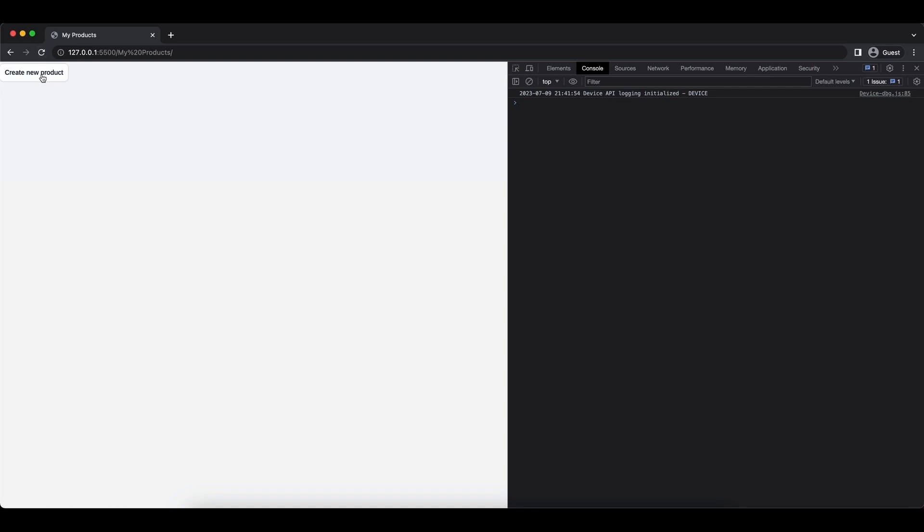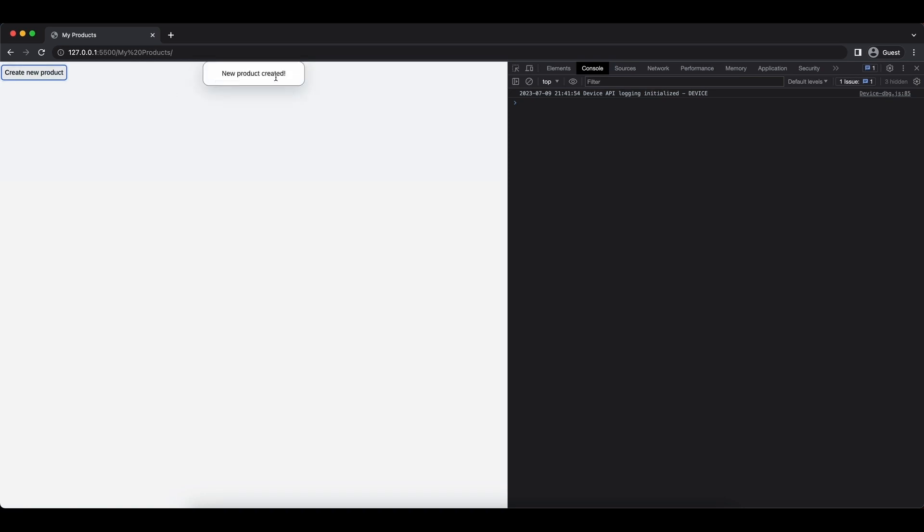We have the create new product button here, and when we click on it we can see at the top center a message toast which says new product created.